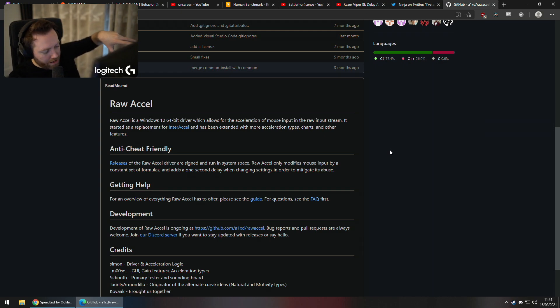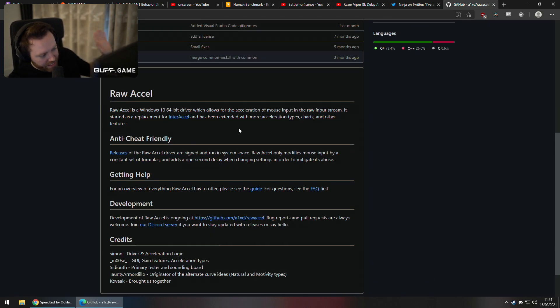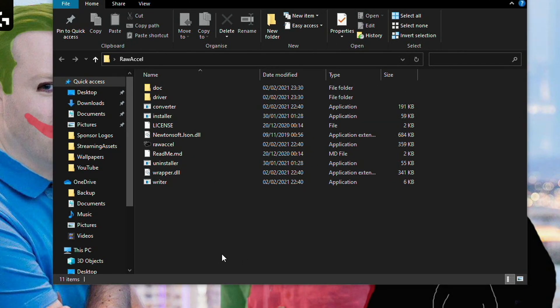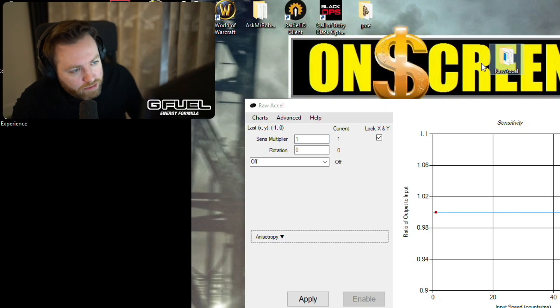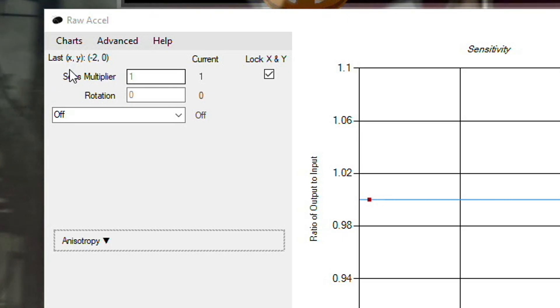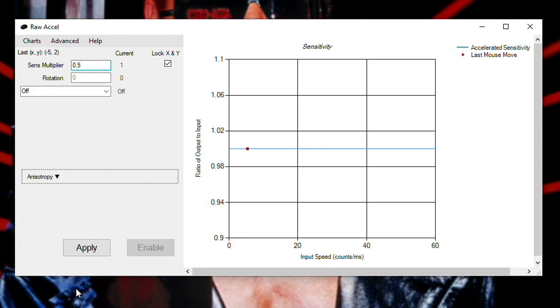The way RawAccel works is it grabs the mouse and then applies a sensitivity multiplier. It's anti-cheat friendly — all the good stuff. There are other acceleration drivers but not all of them are anti-cheat friendly. This one is completely anti-cheat friendly, so it's the go-to for mouse acceleration or sensitivity adjustment. To install it you need to run the installer and restart because it is a driver. There are other RawAccel drivers but not all are anti-cheat friendly — this one is.